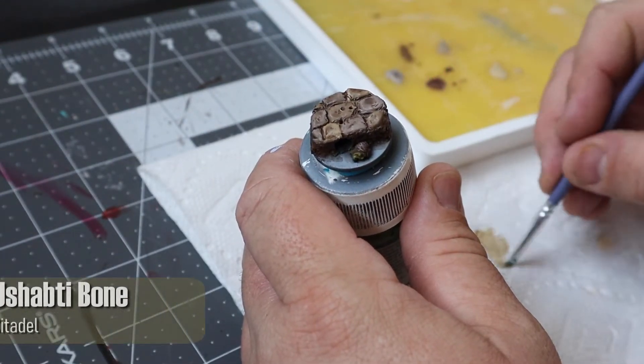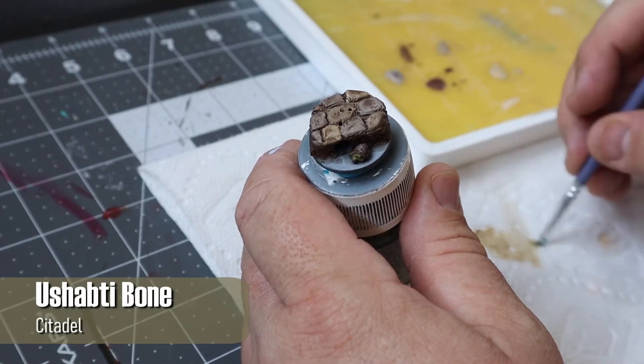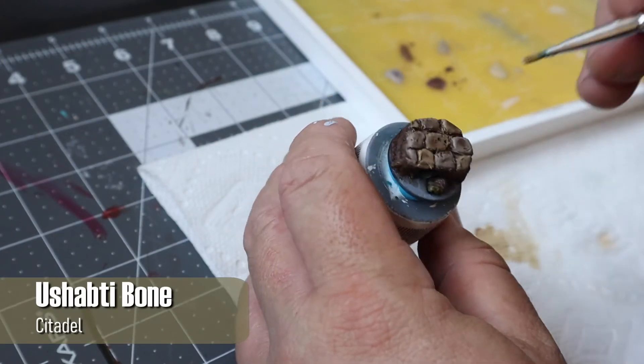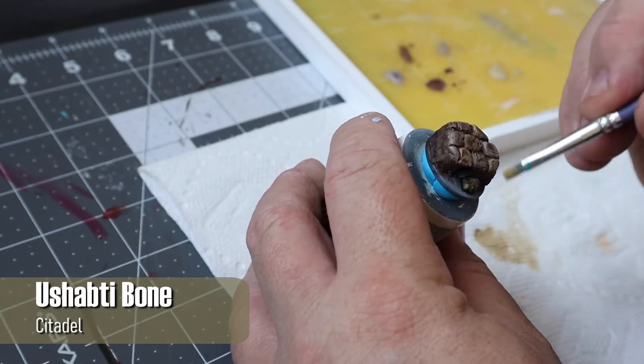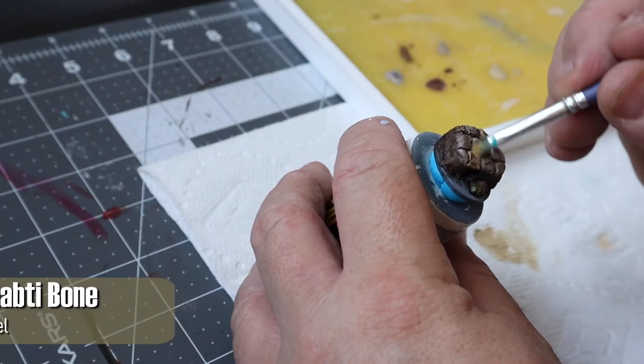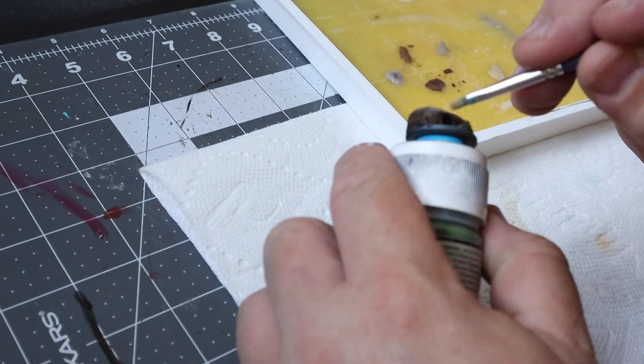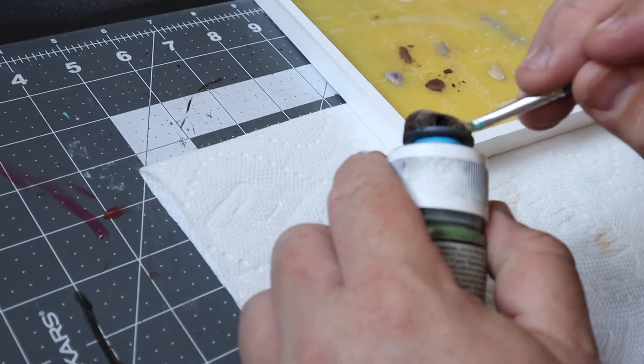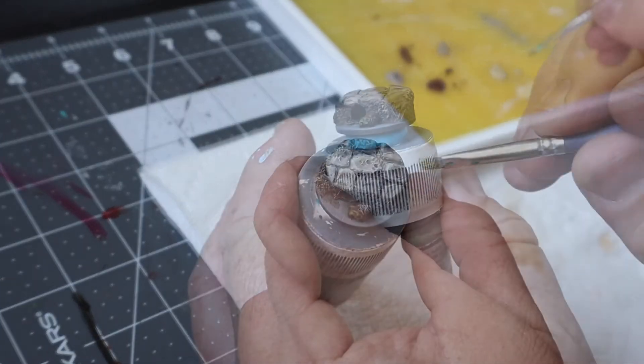After letting that dry for a good 20 minutes or so I used a dry brush of Ushabti Bone followed by another dry brush of Pallid Wych Flesh to pop out all the details and I did this over the entire piece.